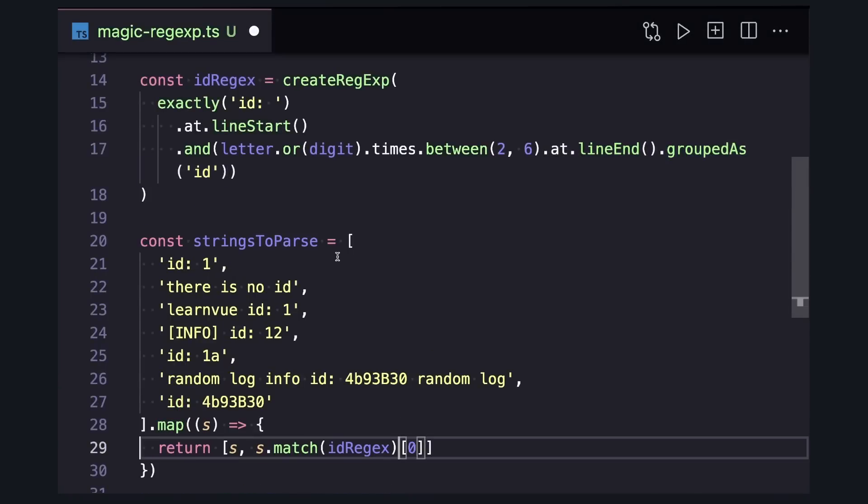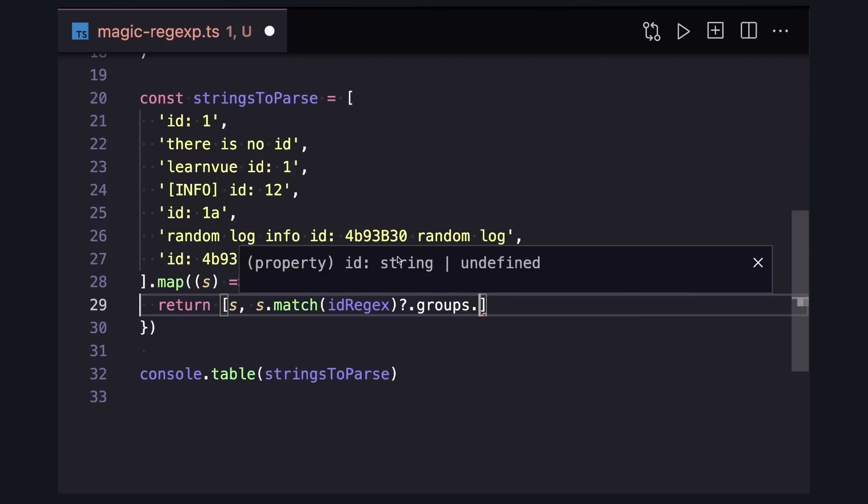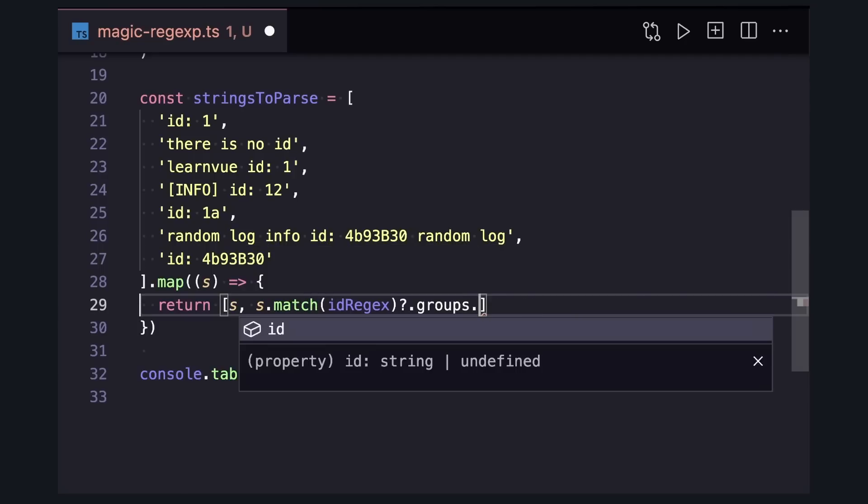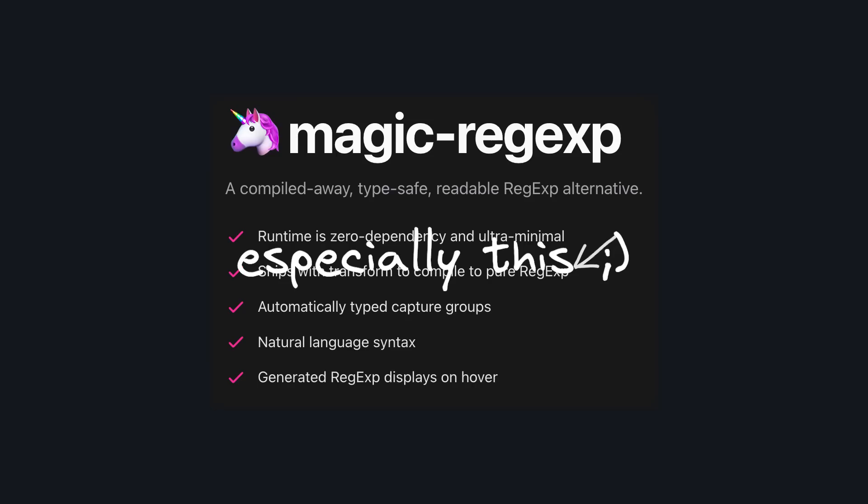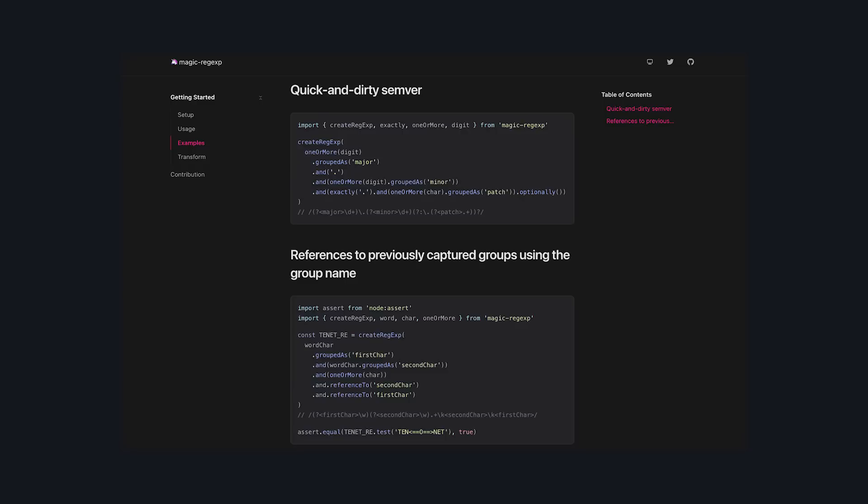So then after we match, we can say dot groups dot, and we even get typed autocomplete for the groups that we defined. I know I went really fast, but if you want to see all the features of Magic Regex, I really hope you check out the docs link down below and start making regular expressions easier to work with.